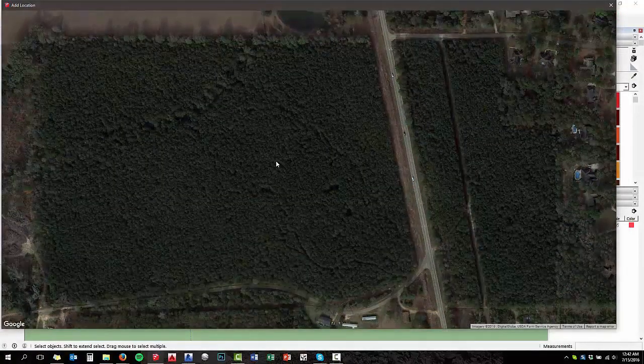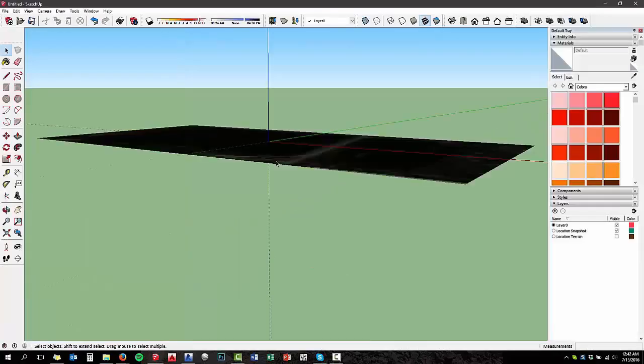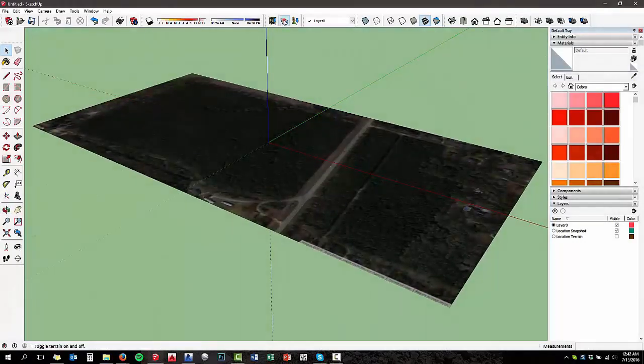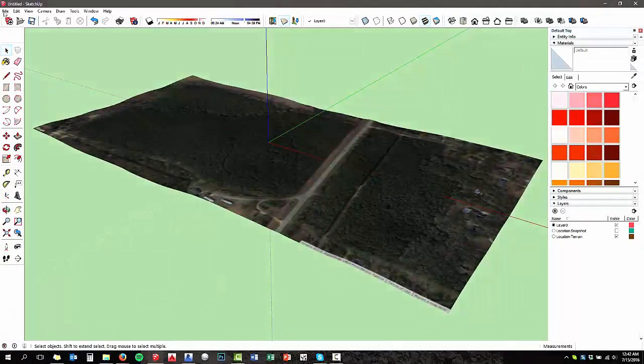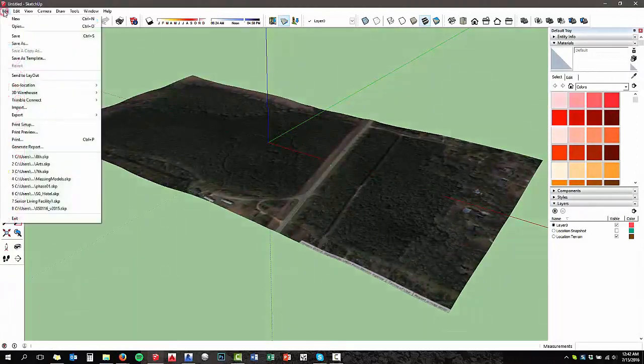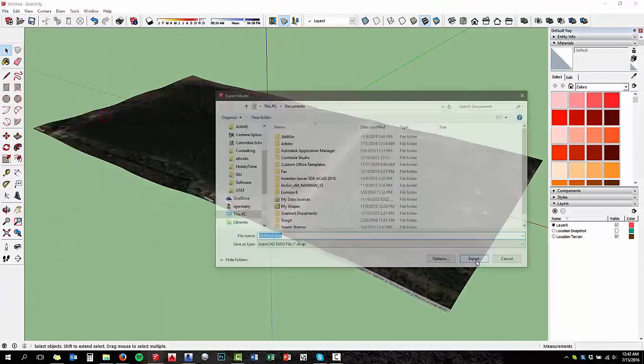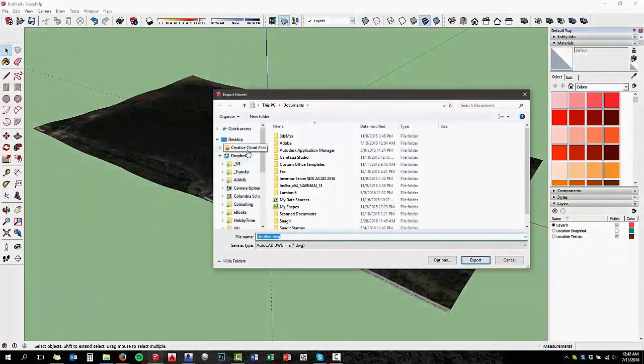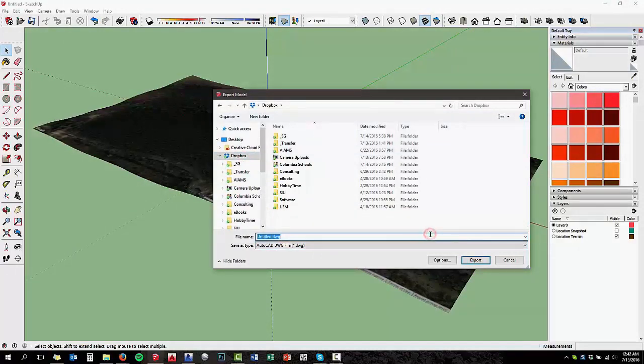Now, what that's going to do is pull a terrain snapshot from your site into SketchUp. There's a couple of different layers in there. The first thing I always do is export a 3D model, and that's going to give me a DWG file, which is the actual terrain information that I can import into Revit.